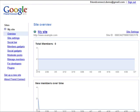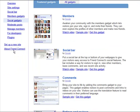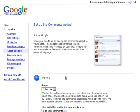To get the comments gadget, go to google.com/friendconnect, click on Social Gadgets, then Comments.